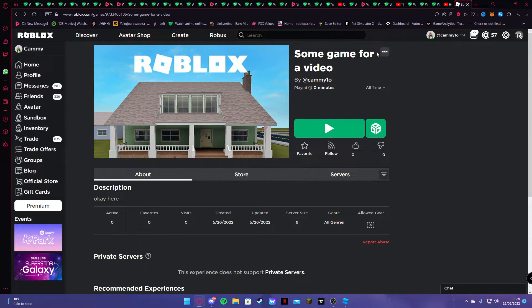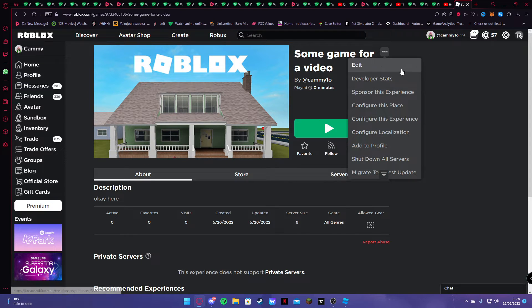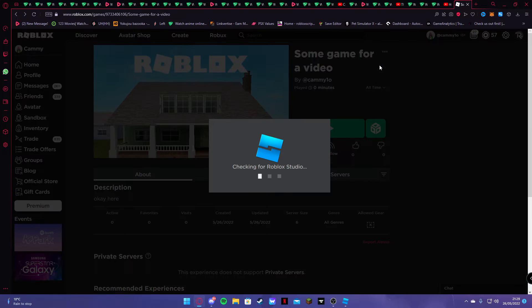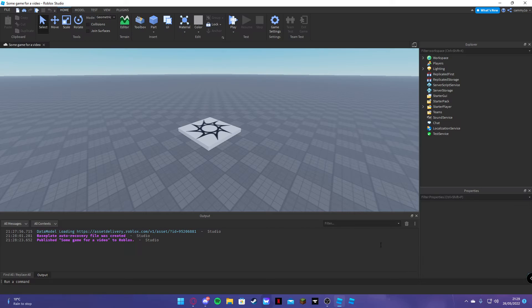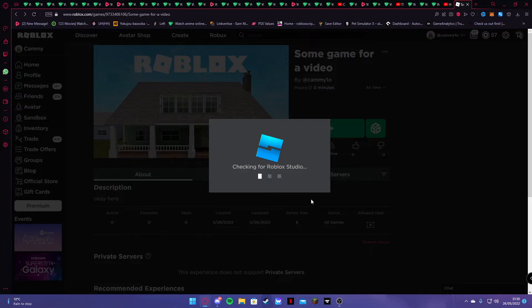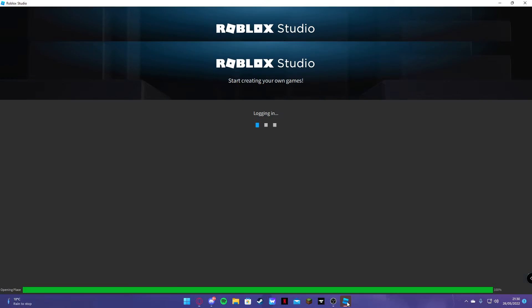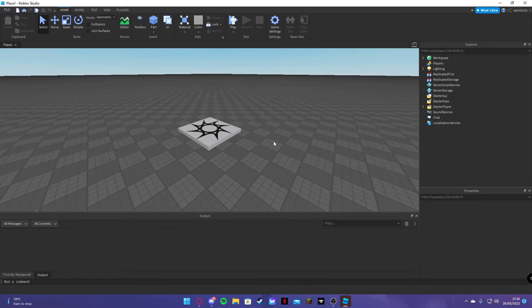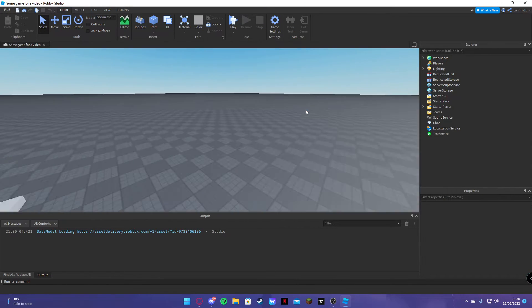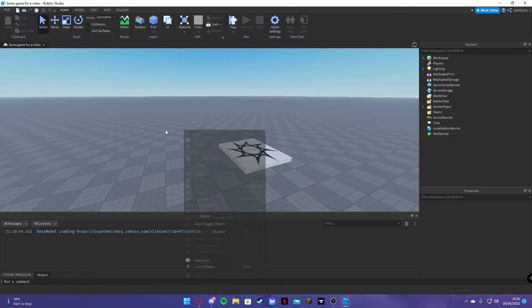So what you want to do from here is you want to press the three dots and you can click edit. And close this. Alright, there we go. Here's your game. Wow, so cool. Okay.